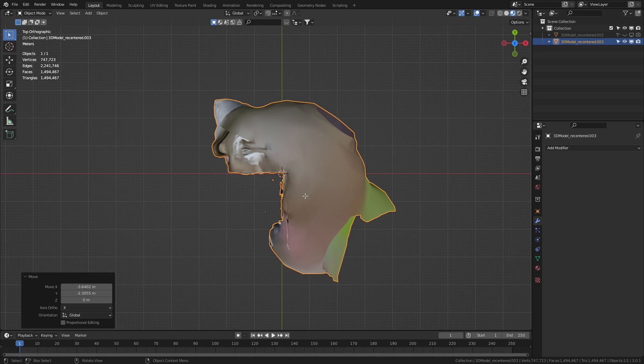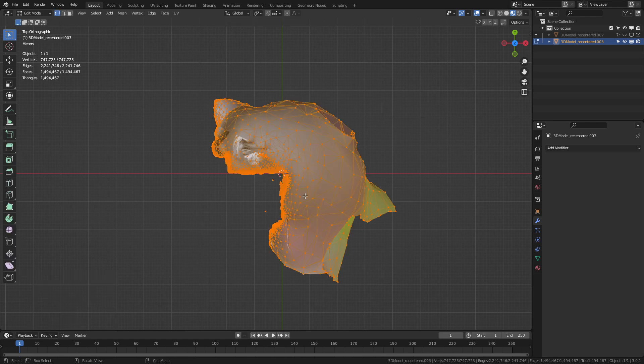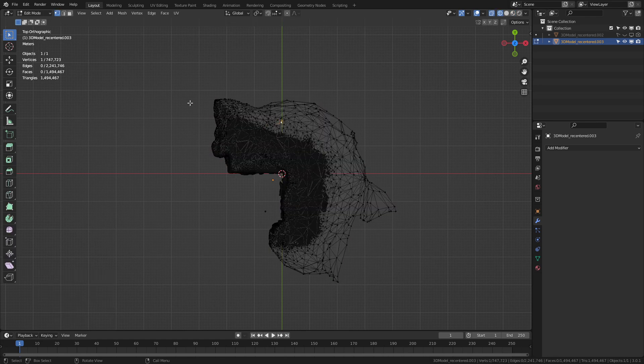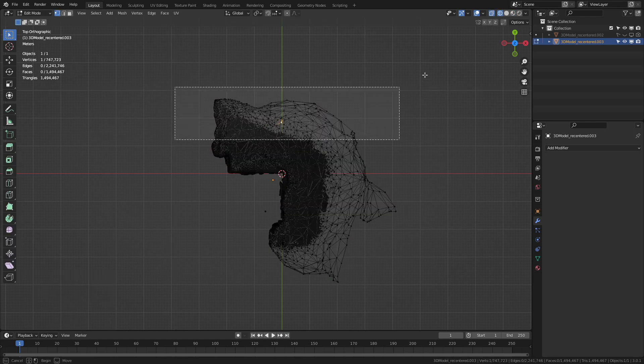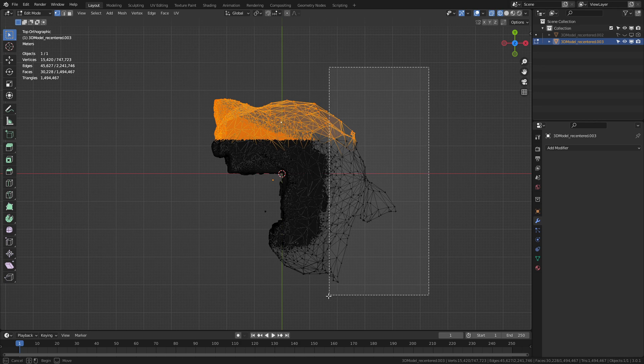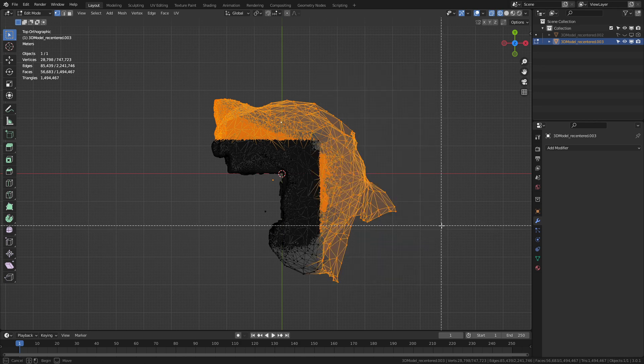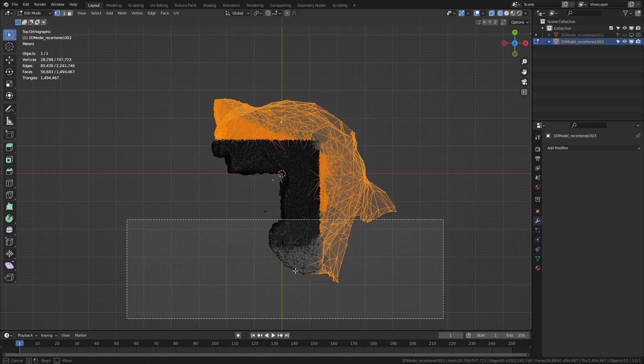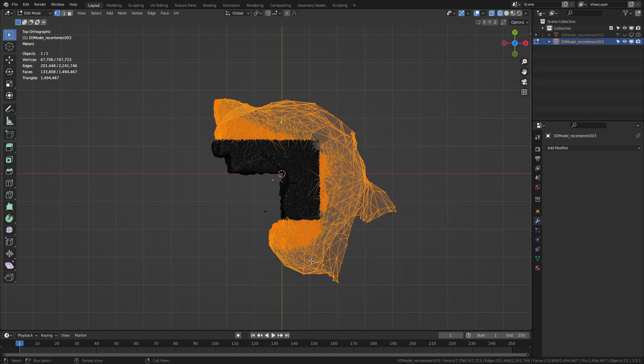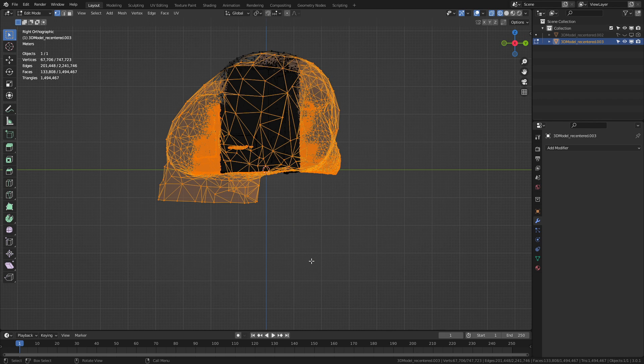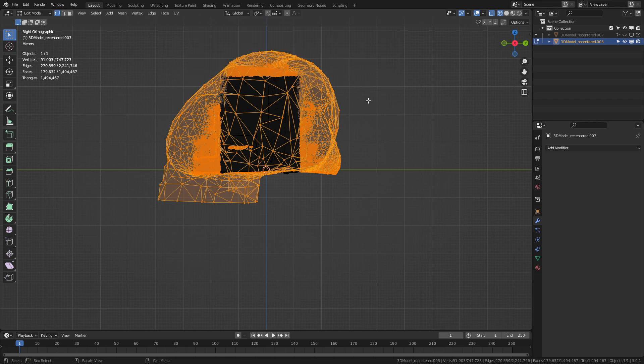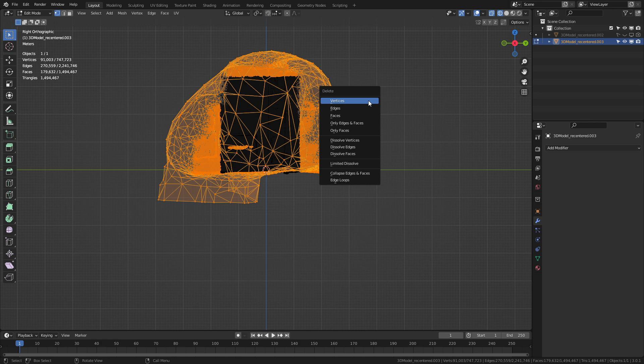Let's press tab to go into edit mode. Left click. Let's press B for box select. And I'm just going to start purging a whole bunch of vertices that we don't need. And we will do it for this upper area as well. Delete vertices.